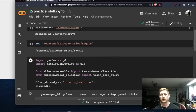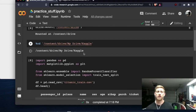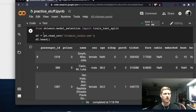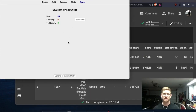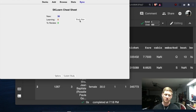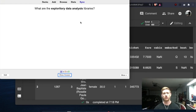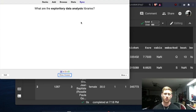Now that we've mounted our drive for Google Colab and changed the directory, we have our Titanic dataset ready to go. I'm just going to see what pops up and go from there. This scikit-learn cheat sheet should cover the very basics. This is just as much a study session for myself as it would be for someone new to data science. So the first question is: what are the exploratory data analysis libraries?